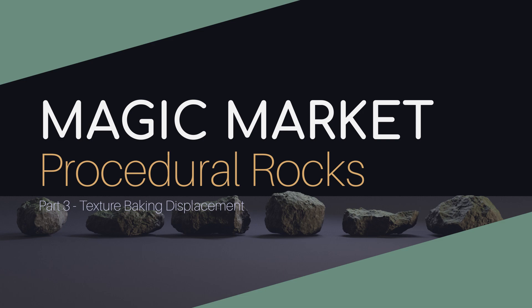In this tutorial we're going to be generating our displacement maps. We want to take our high-res rocks, bake out a displacement map and use that displacement map on our low-res geometry.